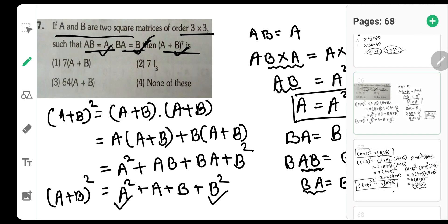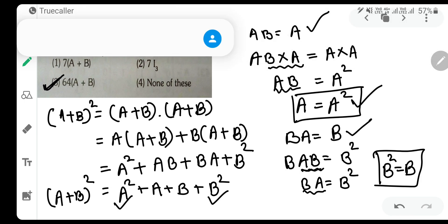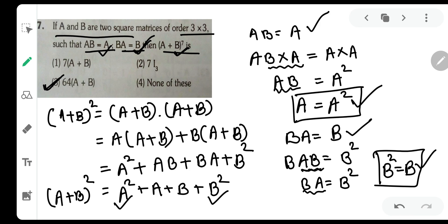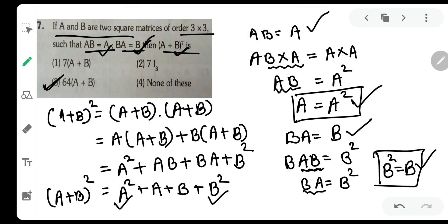Continuing the pattern: (A+B)^5 = 16(A+B), (A+B)^6 = 32(A+B), and (A+B)^7 = 64(A+B). So the answer is 64(A+B), which is option number 3. The key concepts were: from AB=A we derived A²=A, and from BA=B we derived B²=B. Thank you for watching — please comment, share, and subscribe to our channel.